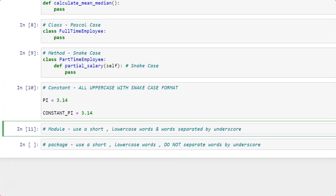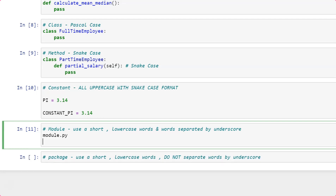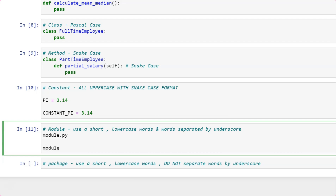The next is module. A module is nothing but a Python file name. You give a name to your Python file, and that name also needs to follow a standard. The standard is: use a short name, keep it in lowercase, and if you have multiple words, separate each word with an underscore. For example, 'module.py' or 'module_file.py'. So your Python file naming standard is: completely lowercase, short words, with each word separated by underscore.